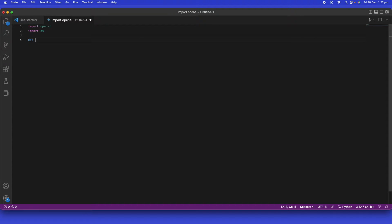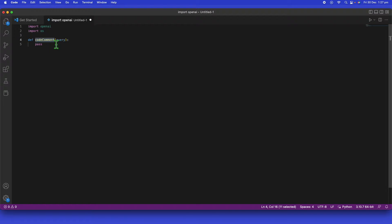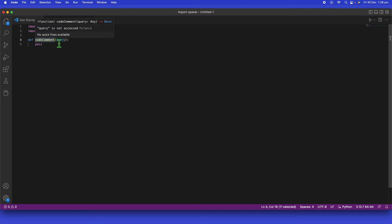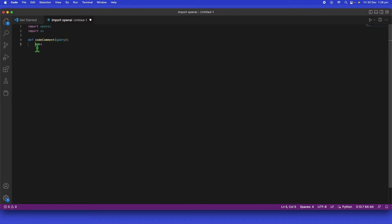Now I'll create our first function called 'code_comment', which takes a query as a parameter. The reason for that name is because we're creating a project where you enter a comment or description — something like 'compare two Python lists for me' — and the program automatically converts that comment into proper, usable code.